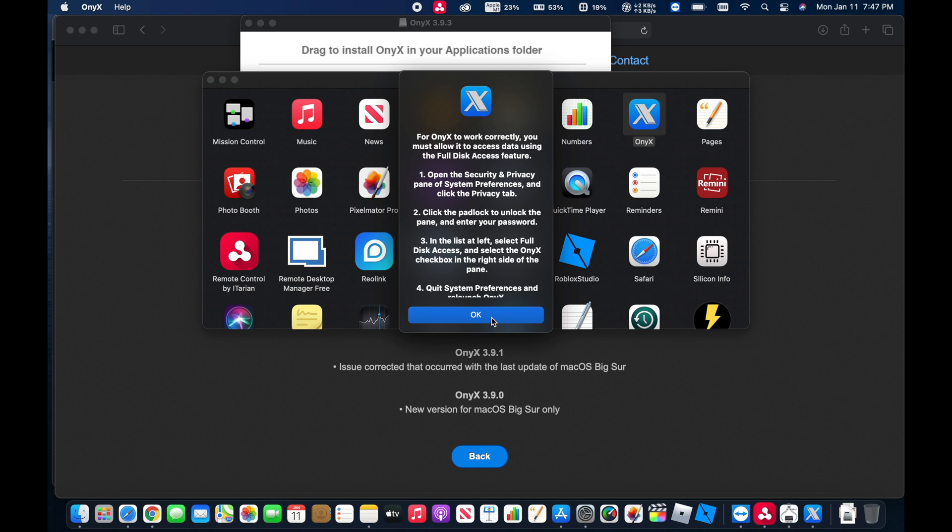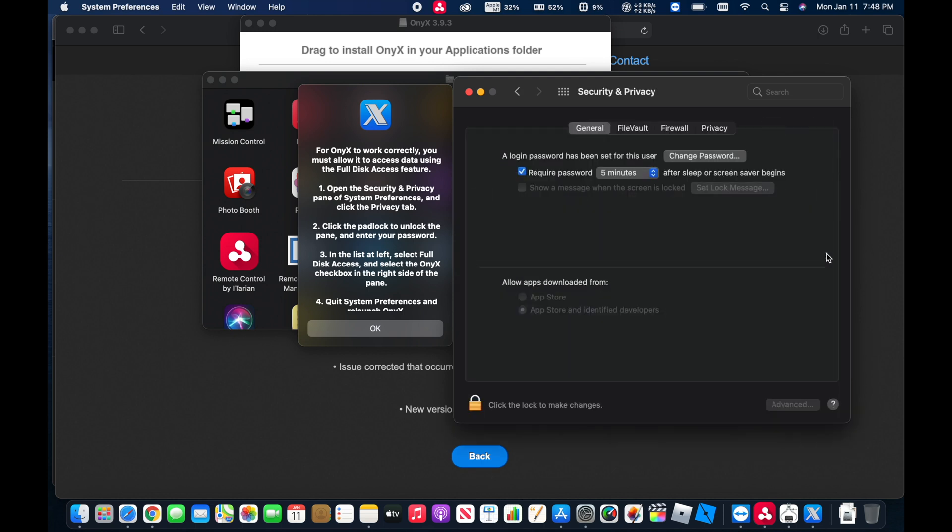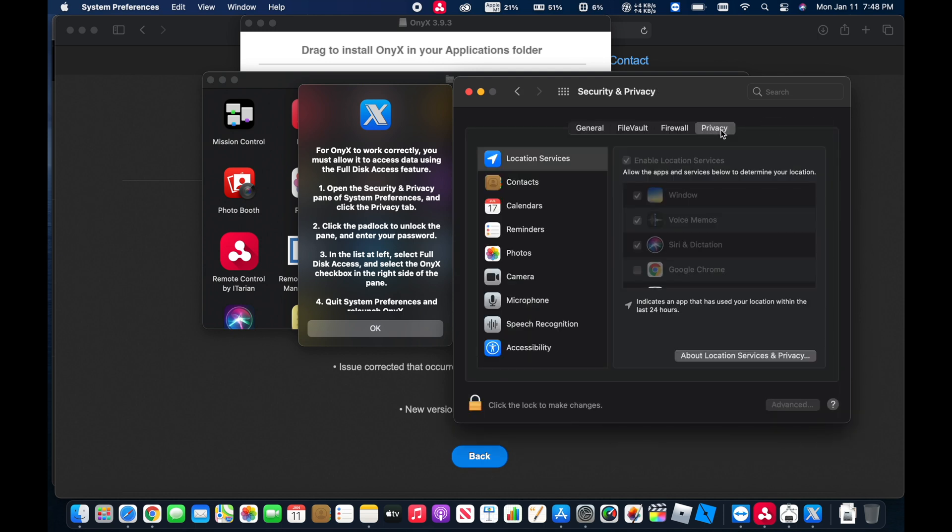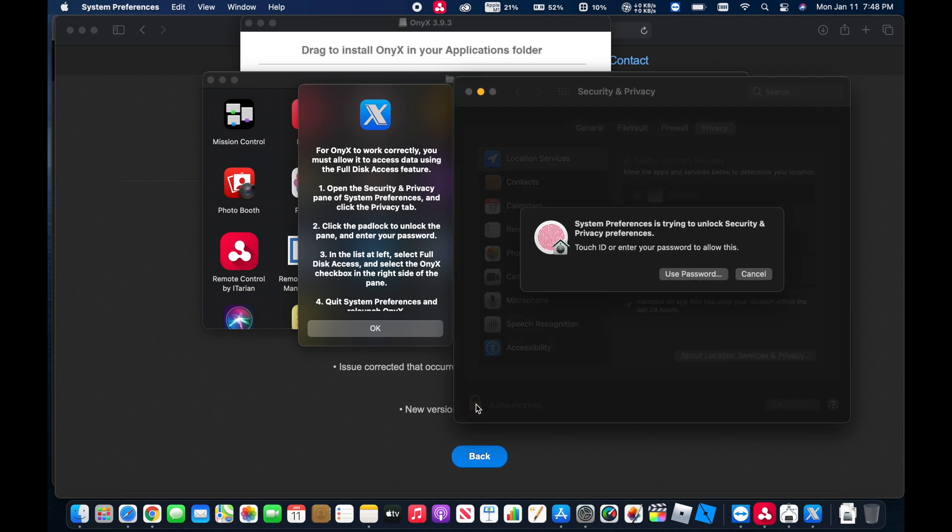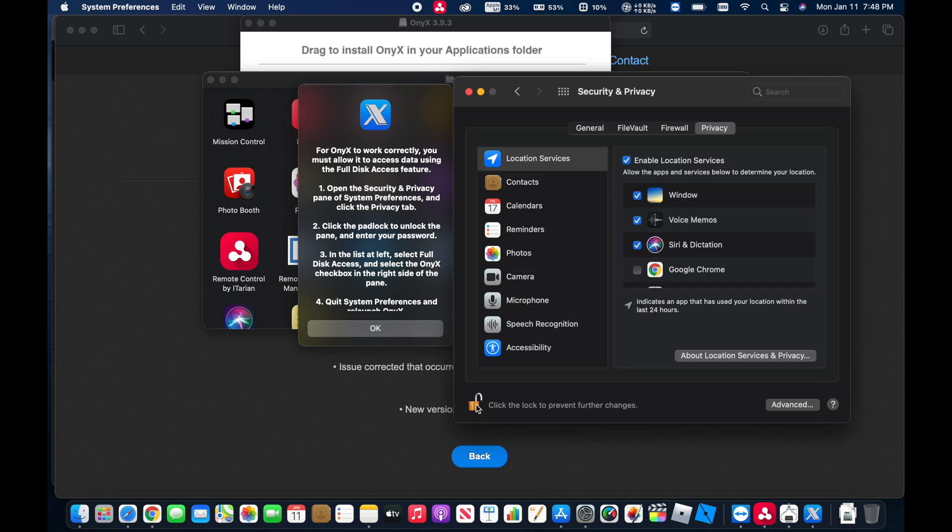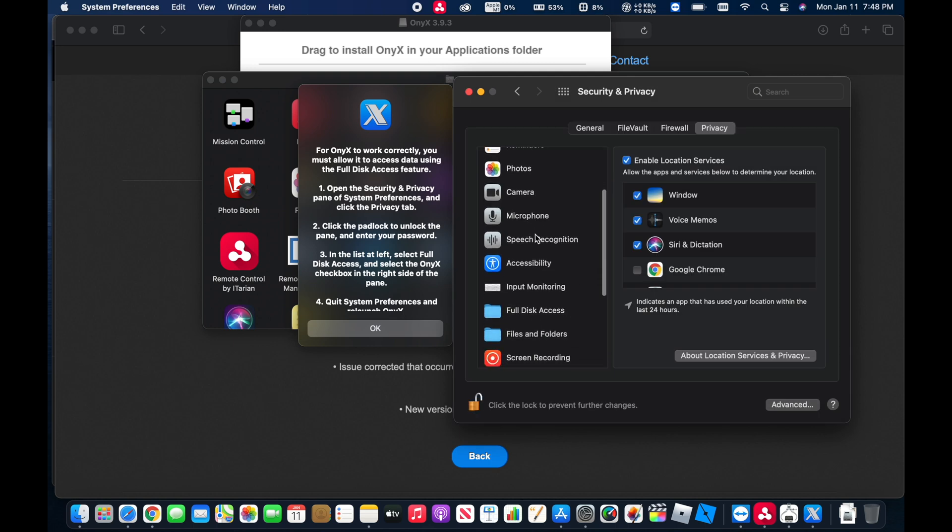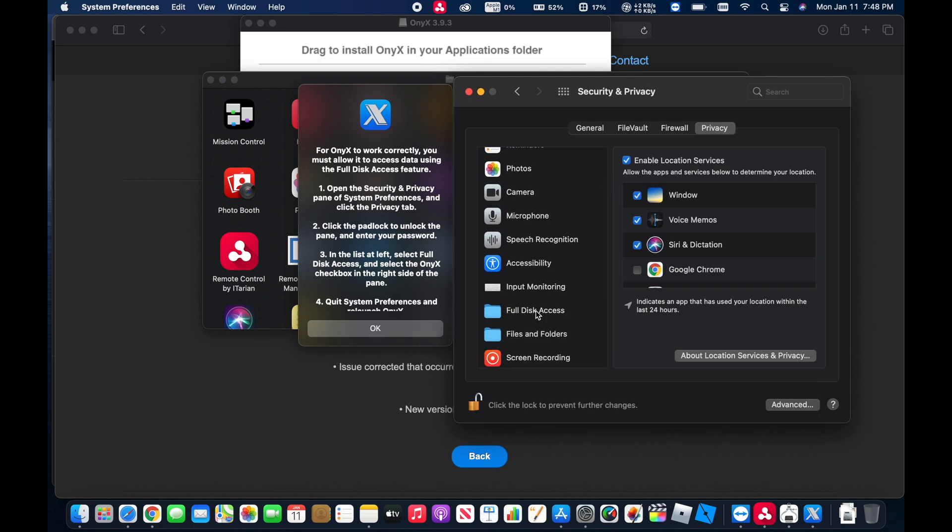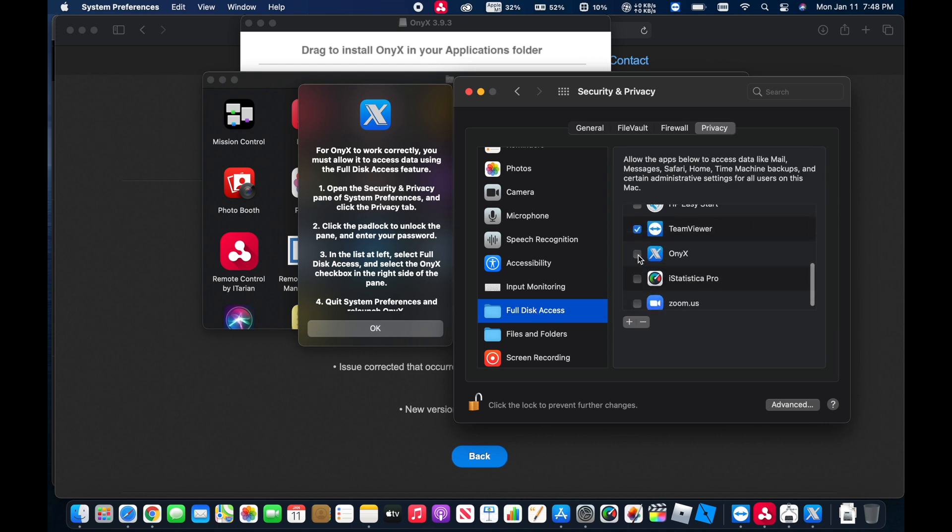Now we're going to have to open up the Security and Privacy pane in the System Preferences. We're going to come over to the Security and Privacy, click on the Privacy tab, and unlock this here. And we're going to scroll down and click on Full Disk Access. And then look for Onyx and check that box. We'll just say Quit and Reopen.